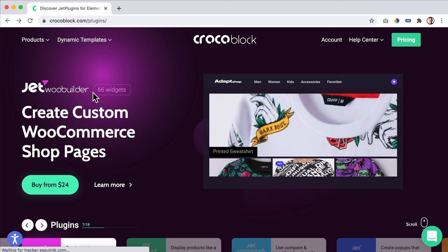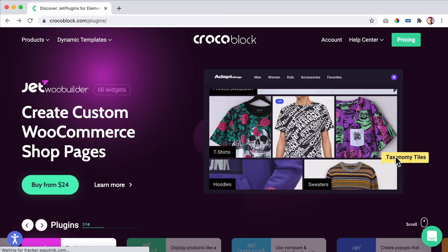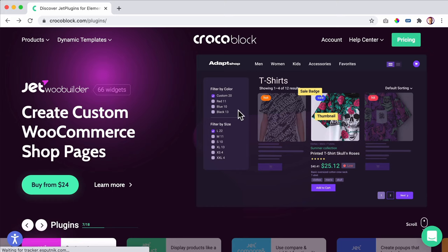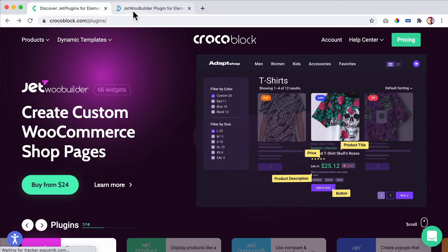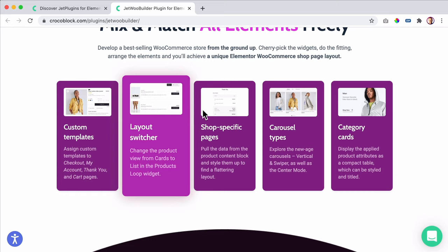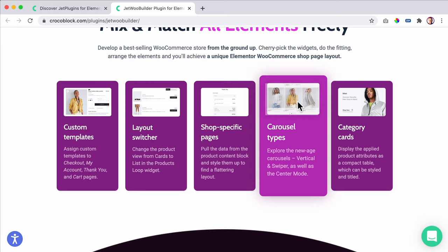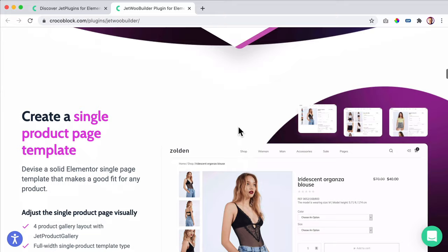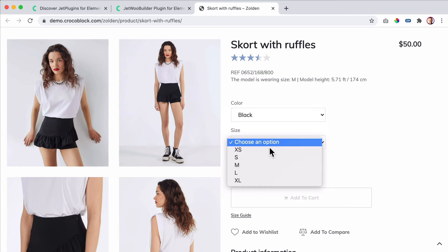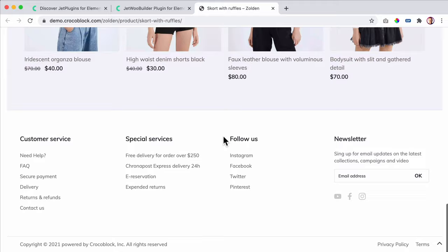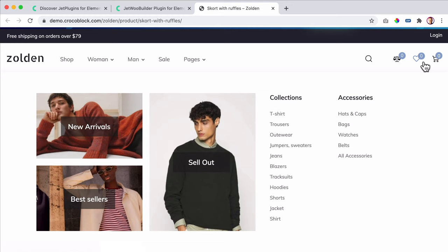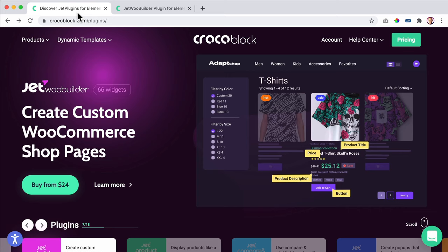Then there's the Jet WooBuilder — 66 widgets to make your website look better. We talk about grids, taxonomy, taxonomy titles, how to display them like summer collection. You can display it however you want. You can use a smart filter to filter everything out — custom templates, layout switcher, shop-specific pages, carousel so you can drag them to the left and new products appear, category cards. You can see a live demo. You make a website with WooCommerce, style it with the WooBuilder using Elementor. With this tool you can also change the cart page — normally that's not possible, but here it is.